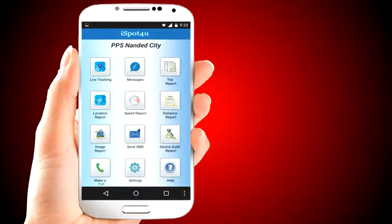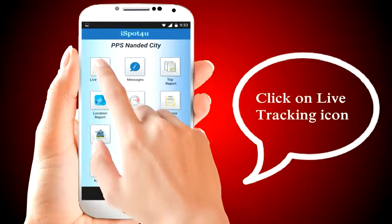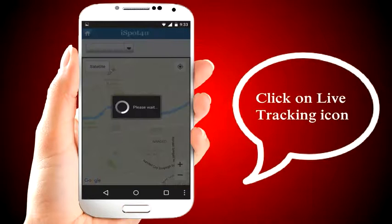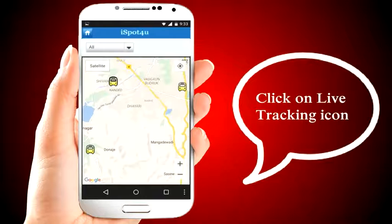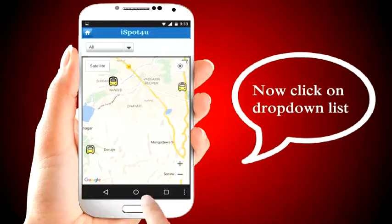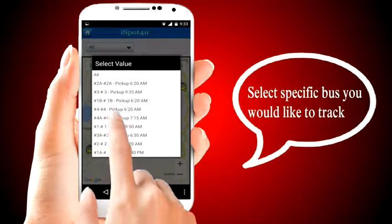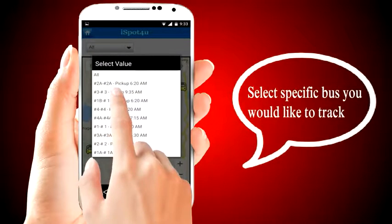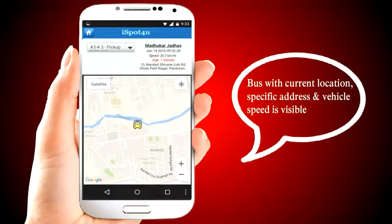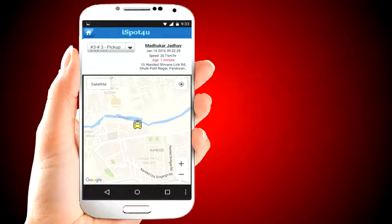Now let's look at where the buses are right now. Click on the live tracking icon. You can see all the buses on the map. Click on the drop-down list and select the specific bus you would like to track. The bus's current location, specific address, and vehicle speed are visible. You can see other buses in a similar manner.